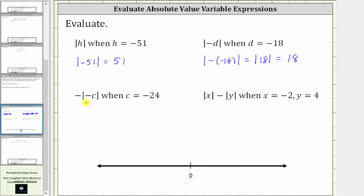Next, we have the opposite of the absolute value of negative c when c is equal to negative 24. We begin by substituting negative 24 for c, which gives us the opposite of the absolute value of negative, and then negative 24. Simplifying inside the absolute value, we can read this as the opposite of negative 24, or negative negative 24, which simplifies to positive 24 inside the absolute value.